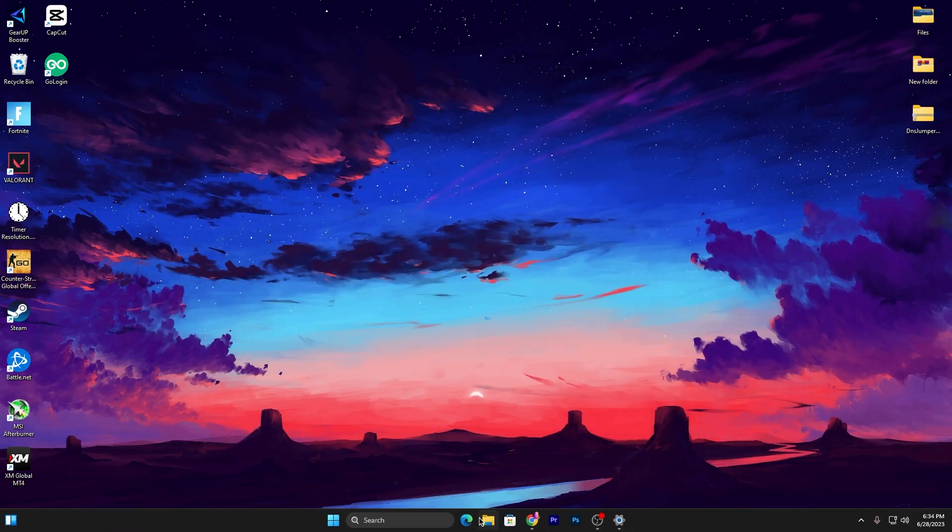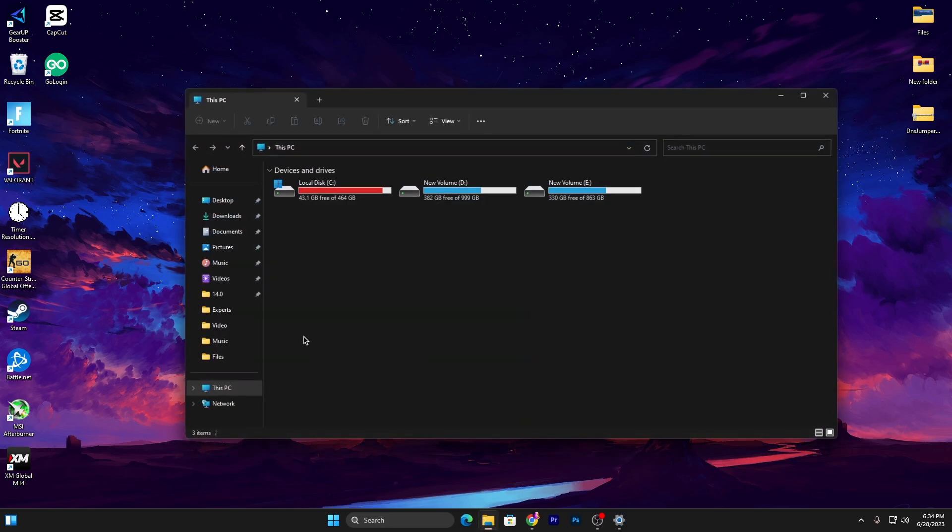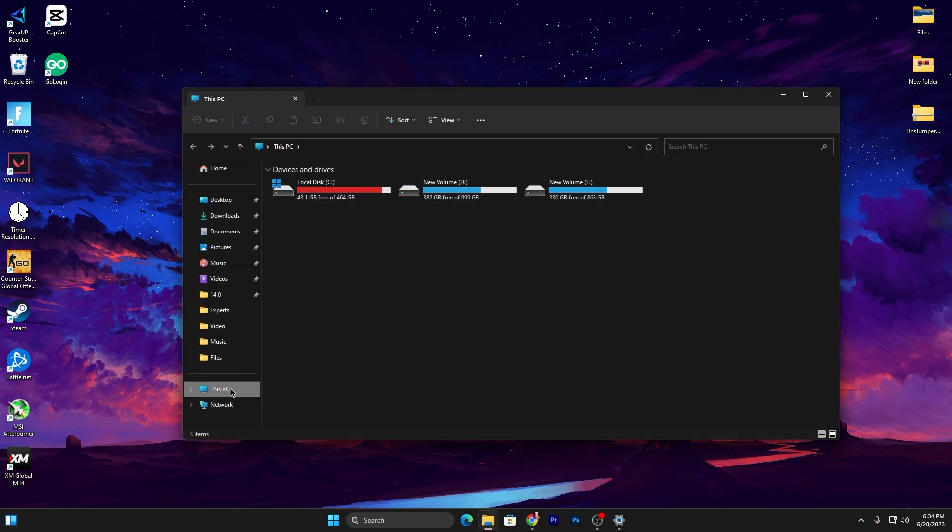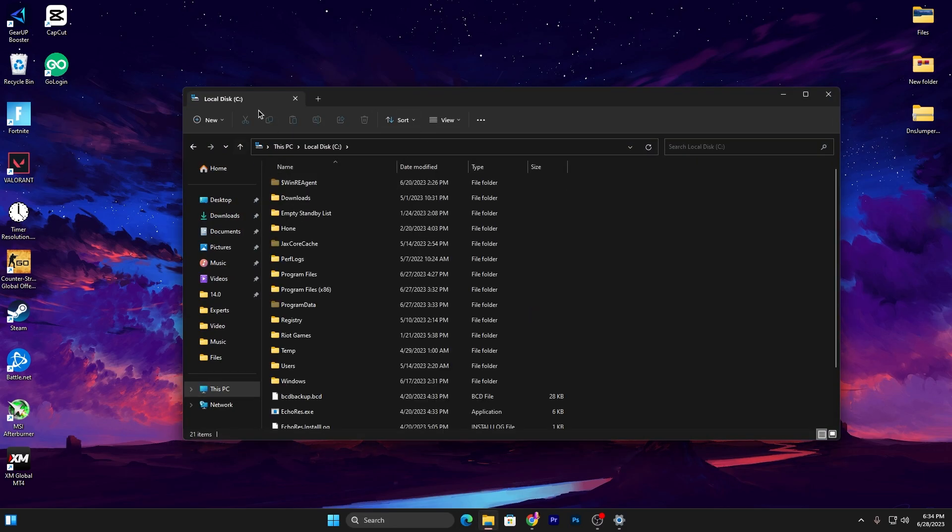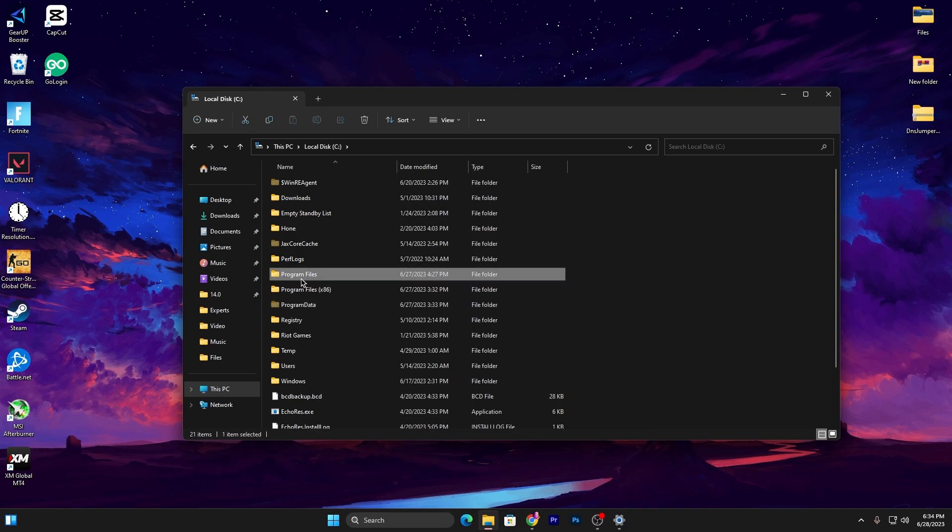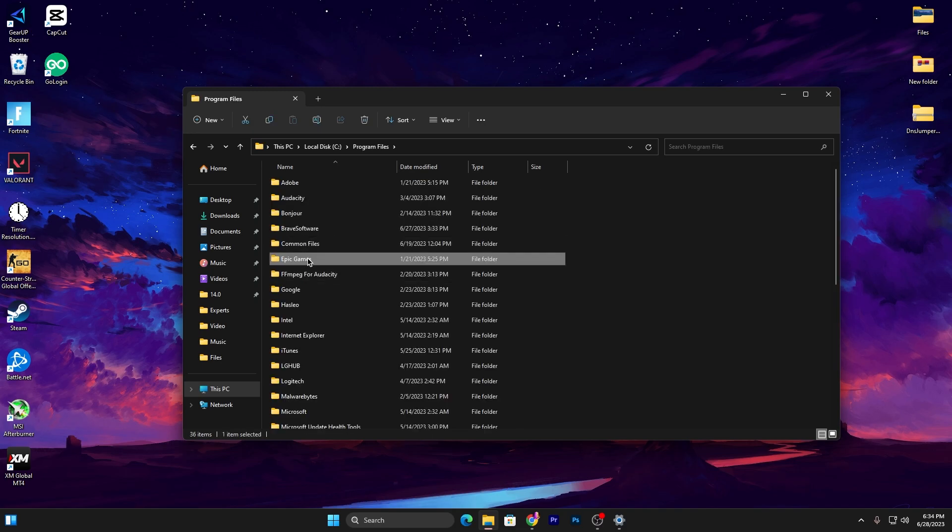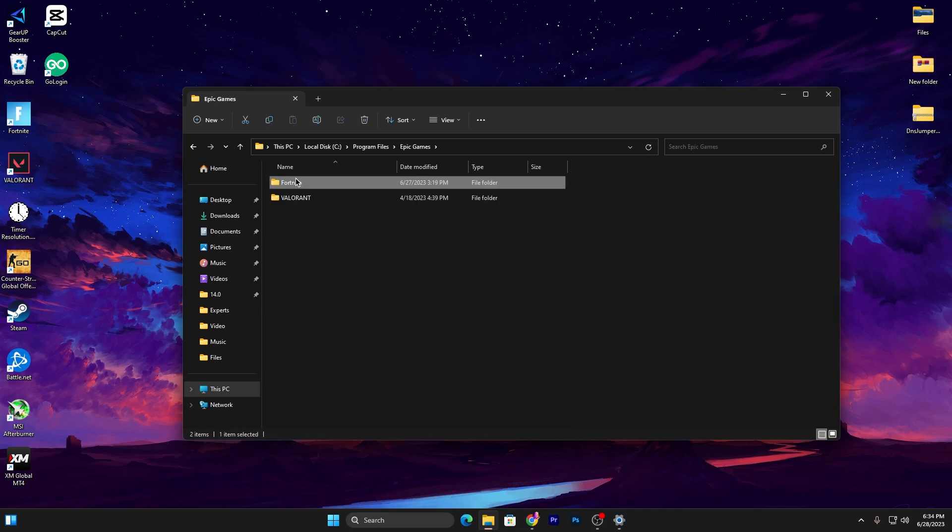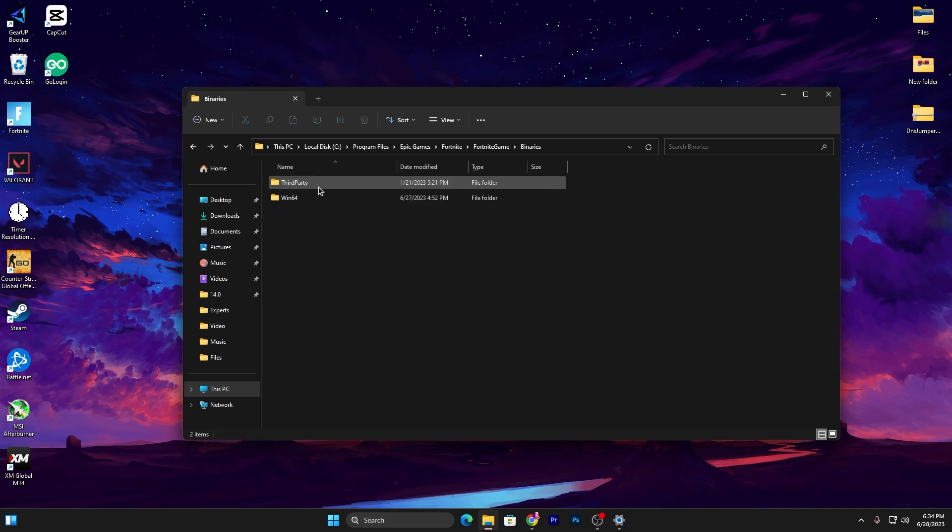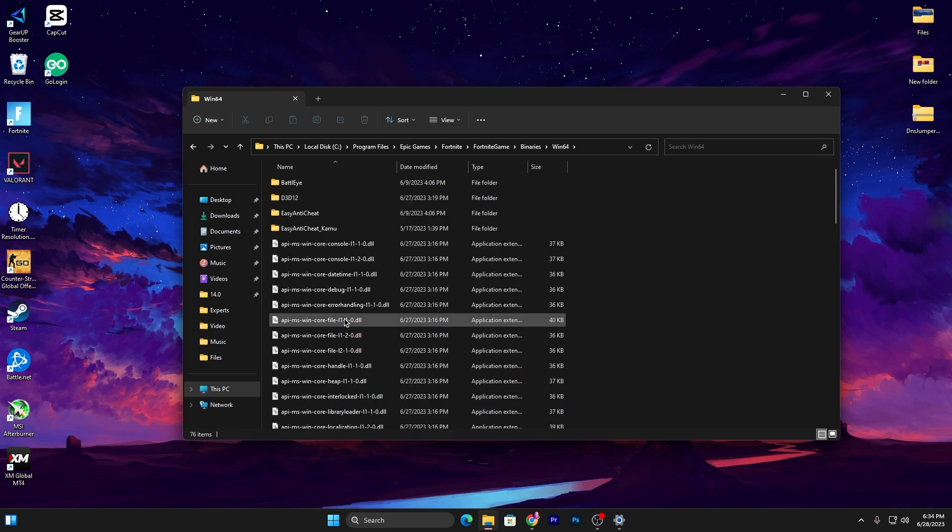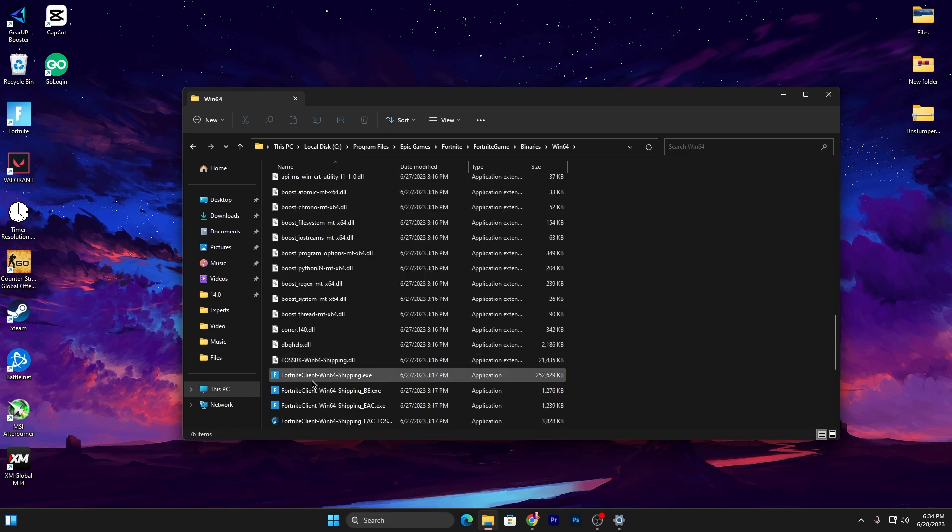Close that and now in the next step, go for File Explorer. Open up This PC, go for the drive you installed your Fortnite, open Program Files, Epic Games folder, Fortnite, Fortnite Games folder, Binaries, Win64.